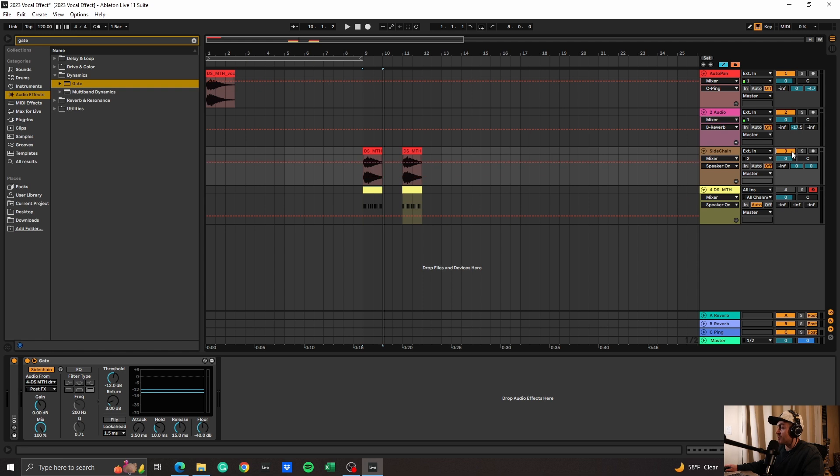Activate the vocal sample and then you're going to mess with the threshold and it should sound something like this.